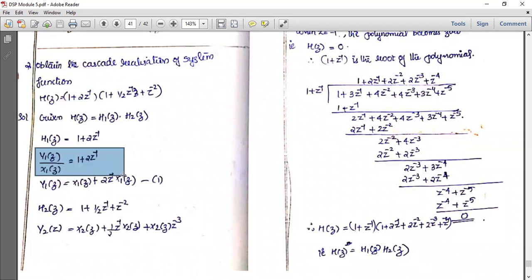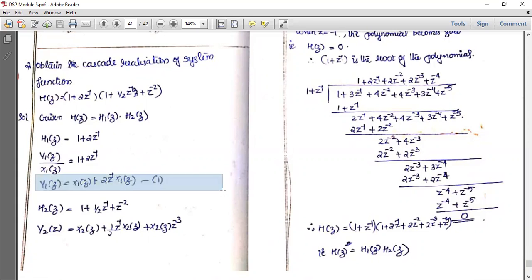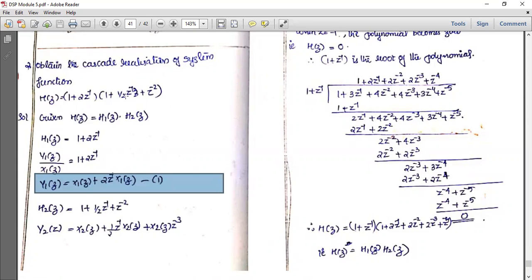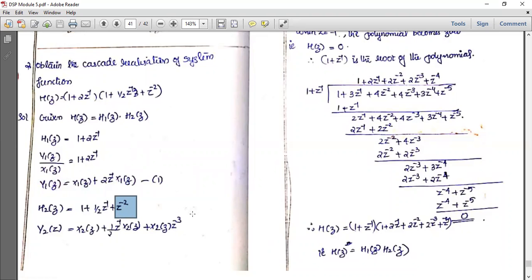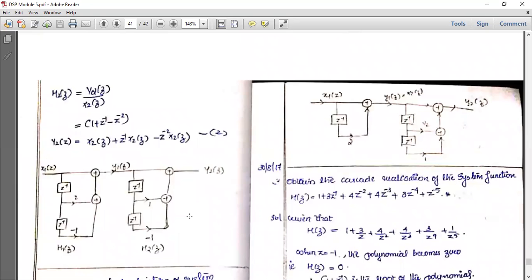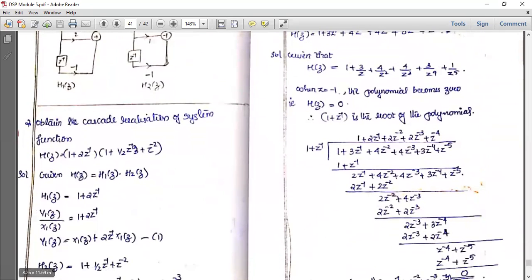For H1(z): Y1(z) is equal to X1(z) plus 2z⁻¹ times X1(z). For H2(z): Y2(z) is equal to X2(z) plus ½z⁻¹ times X2(z) plus z⁻² times X2(z).